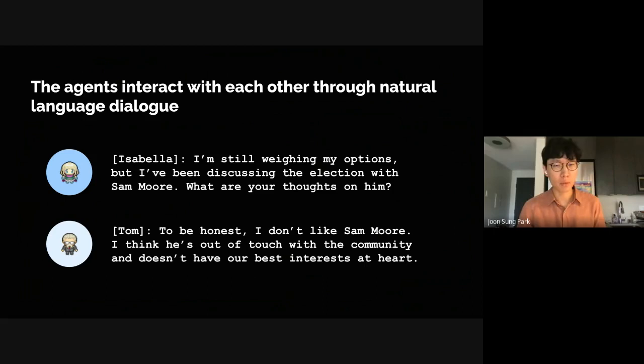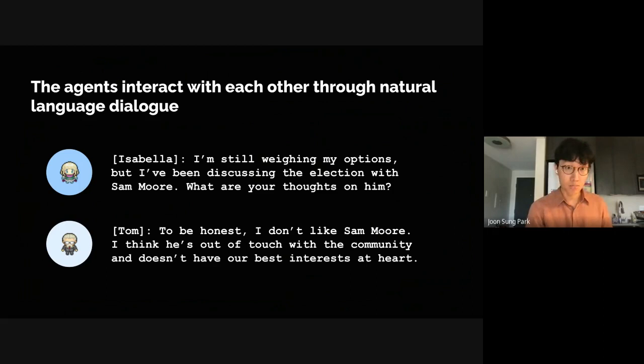Here, Isabella remarks: 'I'm still weighing my options, but I've been discussing the election with Sam Moore. What are your thoughts on him?' And Tom responds: 'To be honest, I don't like Sam Moore. I think he's out of touch with the community and doesn't have our best interest at heart.'